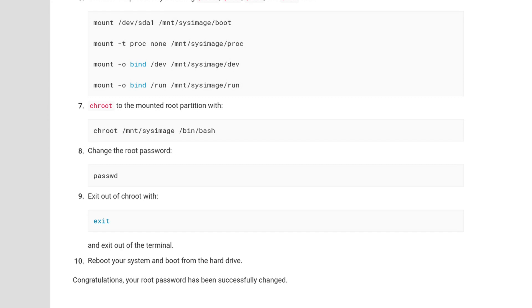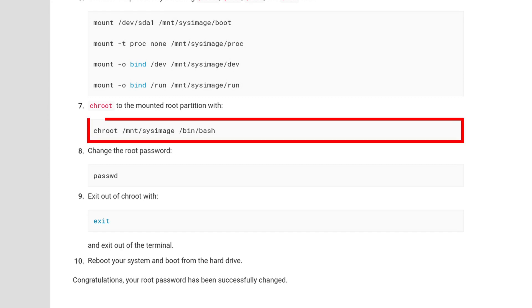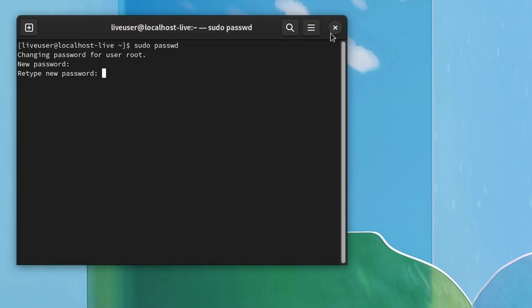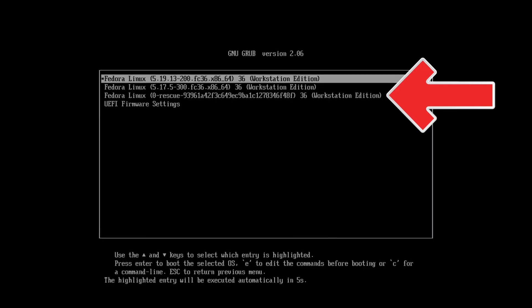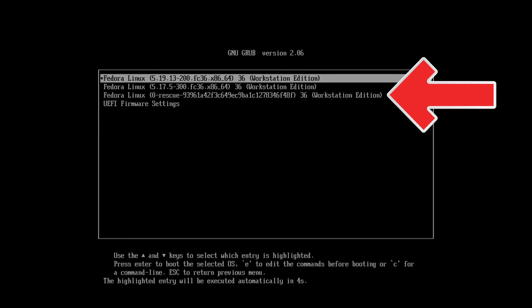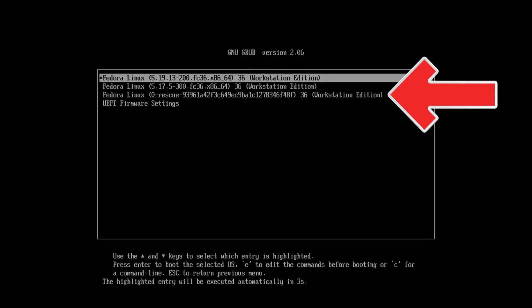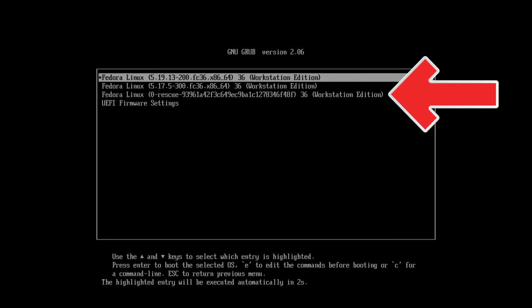Now in order to change the root password, we first need to use chroot /mount/sysimage /bin/bash. This allows us to set the root password with the command passwd. After you've entered the new password, we can safely exit the terminal, reboot our system, and boot from the hard drive to enter Rescue Mode.